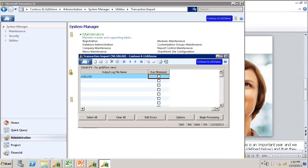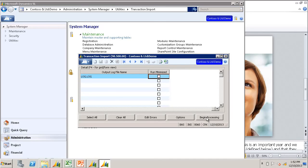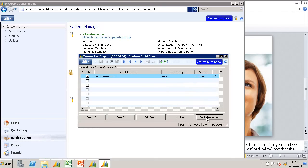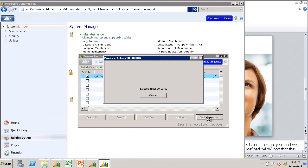And sometimes if you watch close enough, you'll be able to spot why you might have an error. So let's click the Begin Processing button to begin our import.